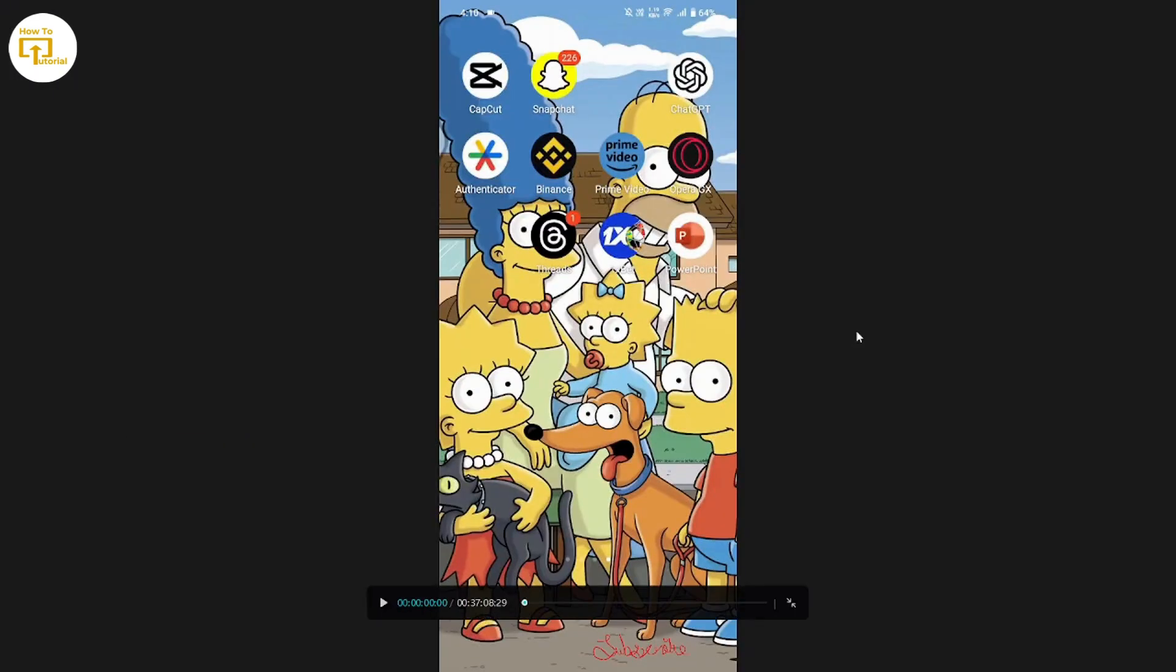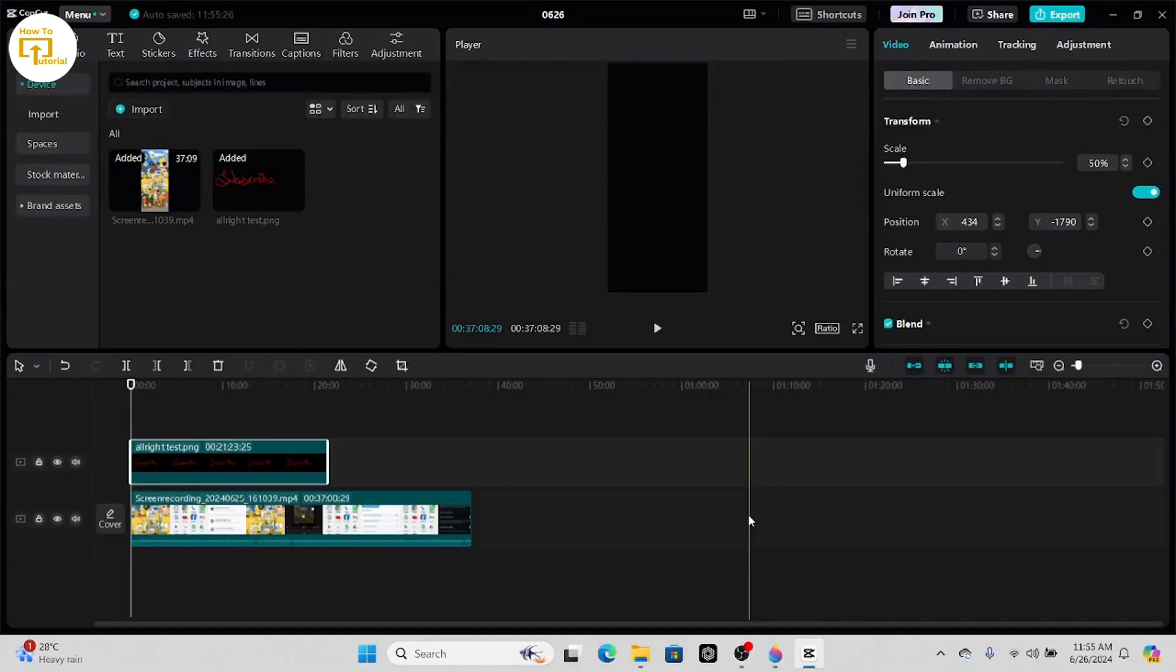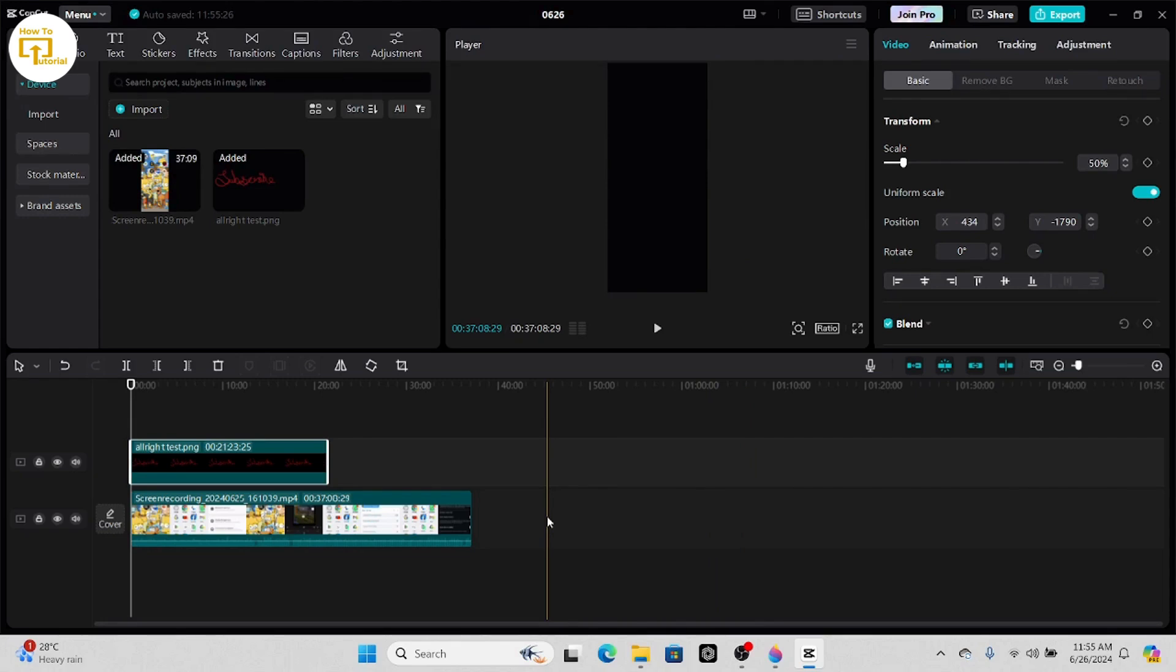Now you can check if that works. So here you can see the text. That's it guys, this was about how to draw in CapCut PC. If you find this video helpful, don't forget to like and subscribe to our channel. If you have any doubts, feel free to comment below. Thanks for watching.